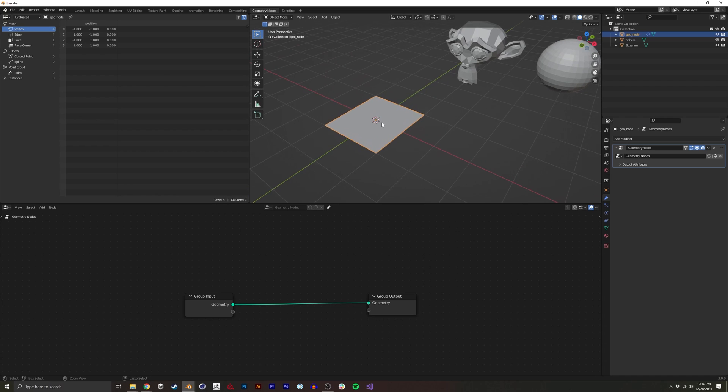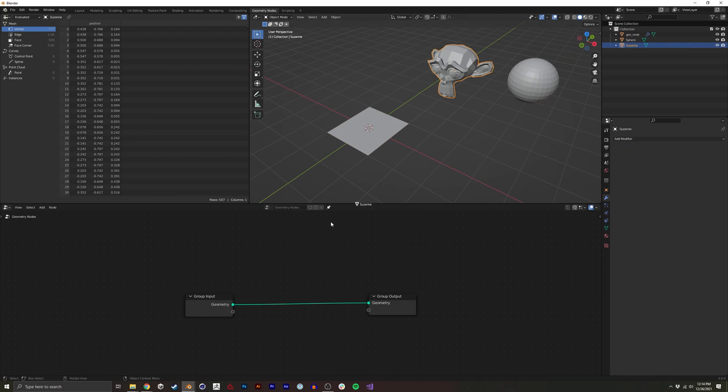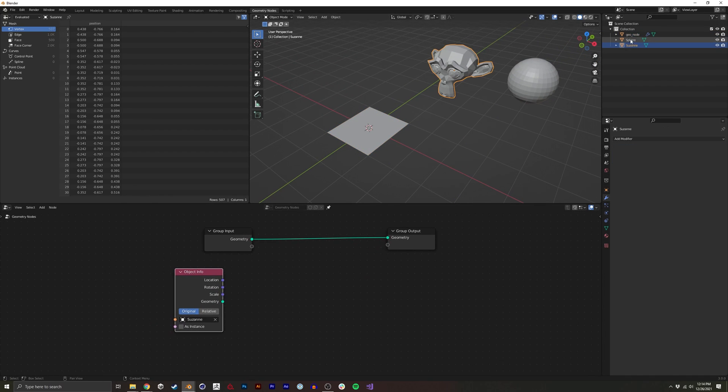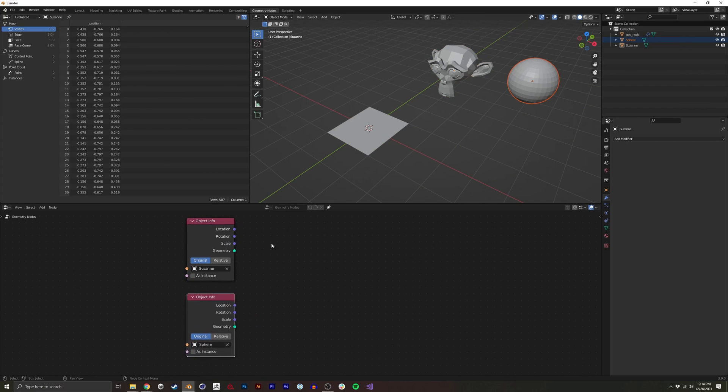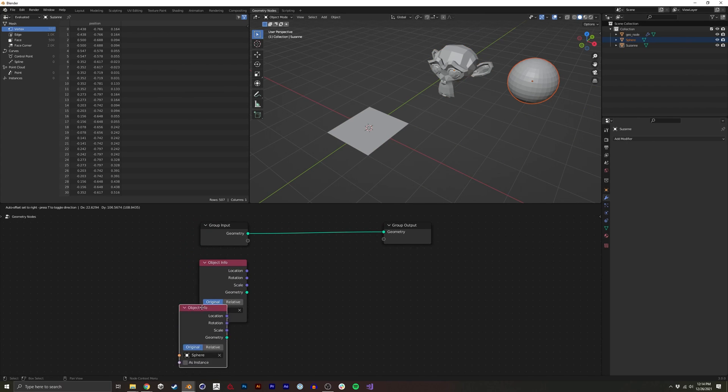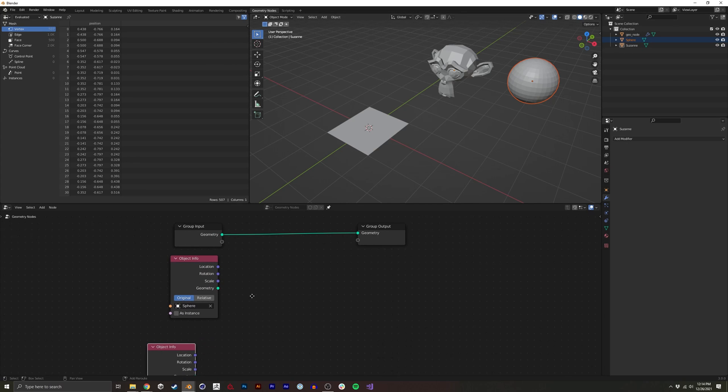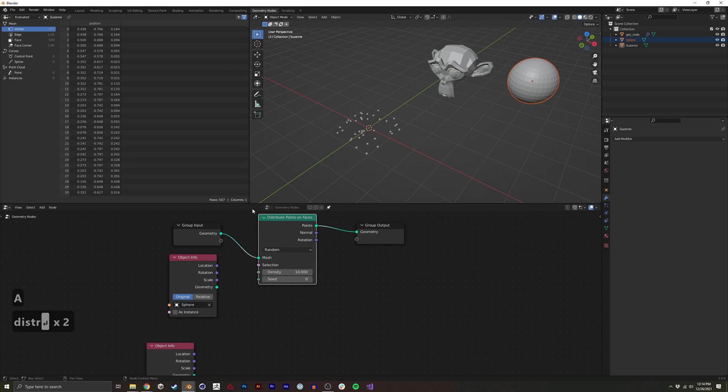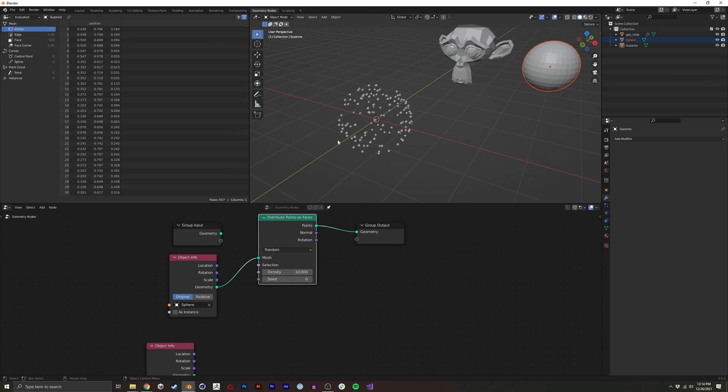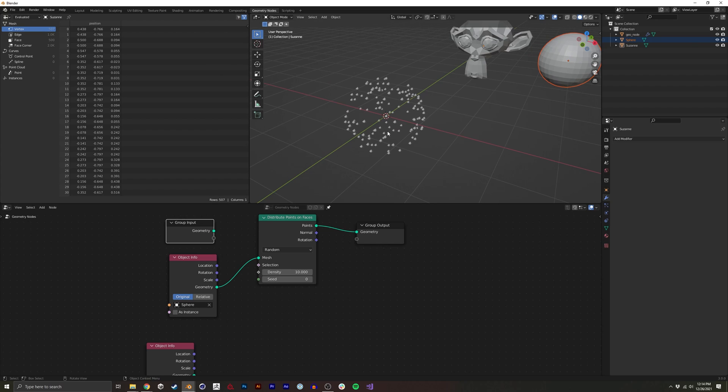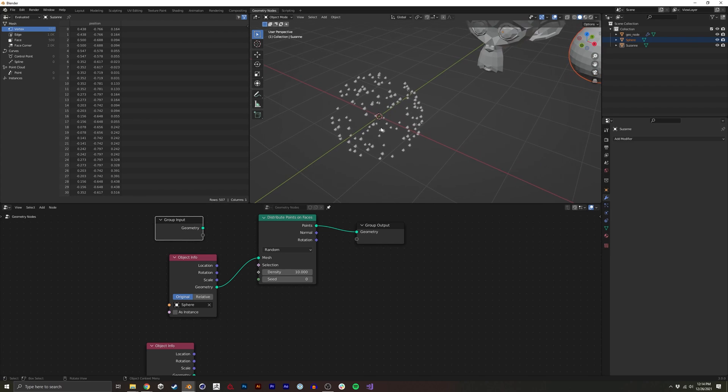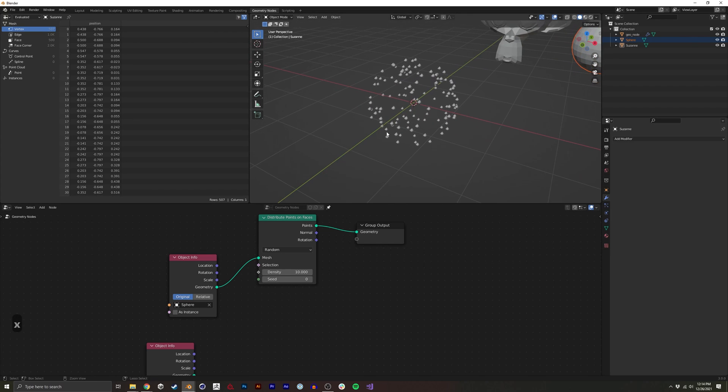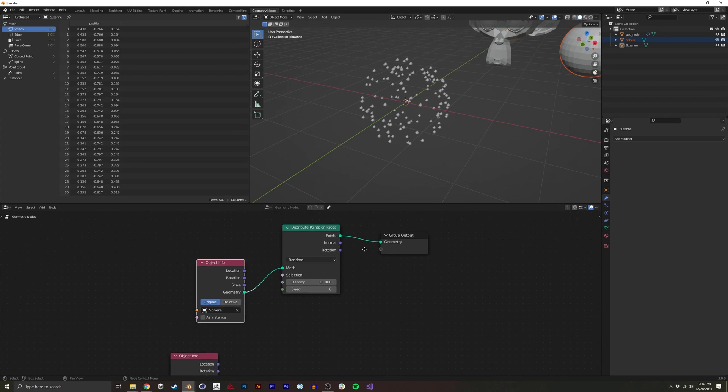So the first thing we want to do is get these two meshes in here. I'll start with the sphere as the base. What we're going to do is distribute points onto the faces. We're not actually going to use the original plane mesh at all. We're just going to create our own geometry for it.